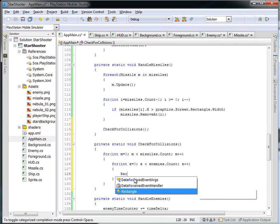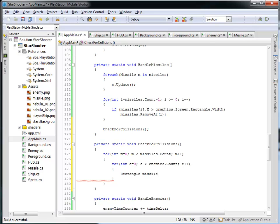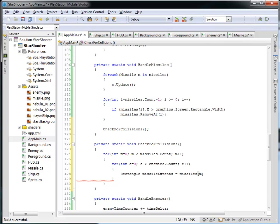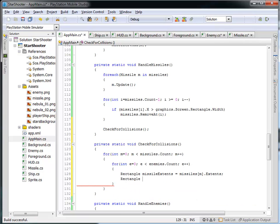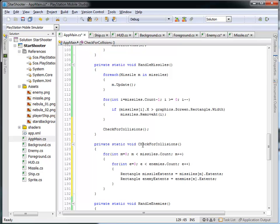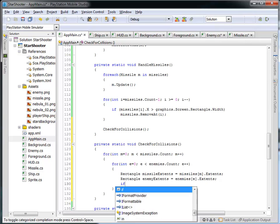Let's create a new rectangle called missile extents, which is going to be equal to missiles sub m — the mth missile in my collection — and I'm going to ask it for its extents. I'm going to do the same thing and create a rectangle for enemy extents, equal to enemies sub e, and ask it for its extents. Now I have two rectangles — missile extents and enemy extents — and I'd like to see if these two things overlap.